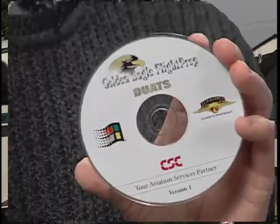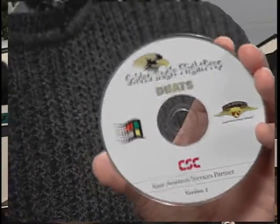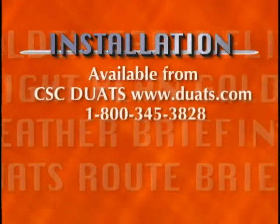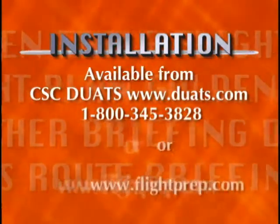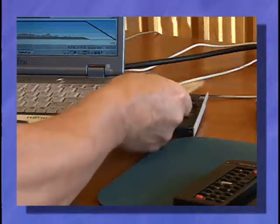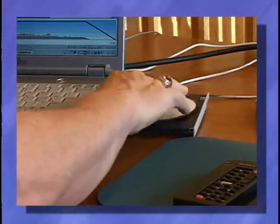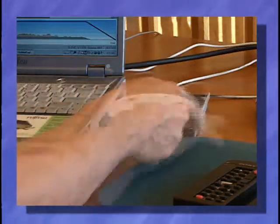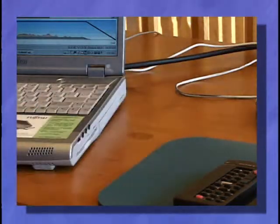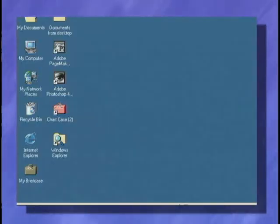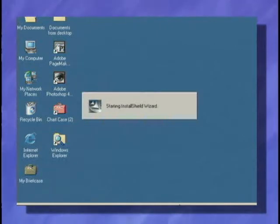We'll begin by installing the Golden Eagle Flight Prep program. Remember, it's available through CSC DUATS or from Flight Prep. You can install the program simply by inserting the CD into your system and it should auto start the installation.